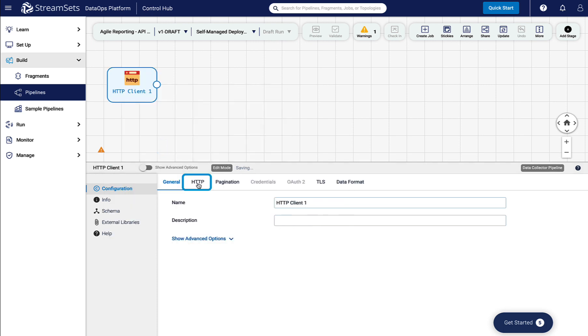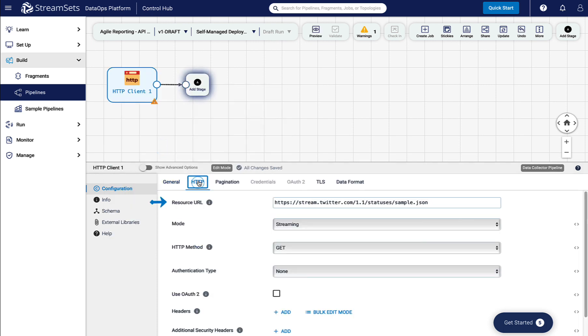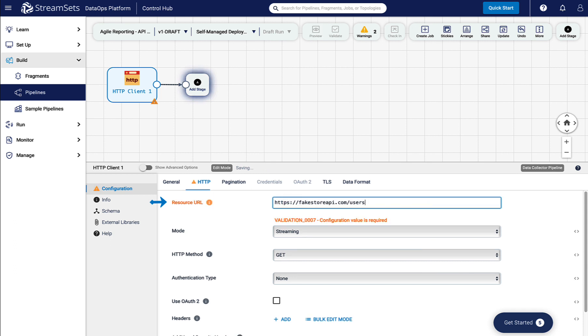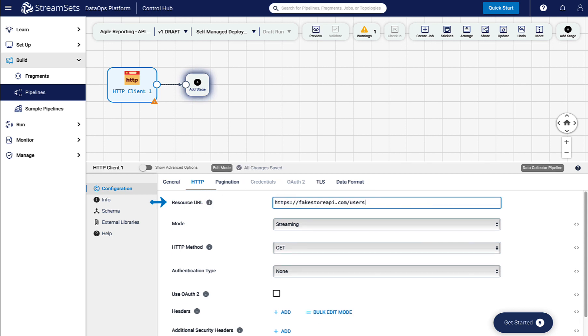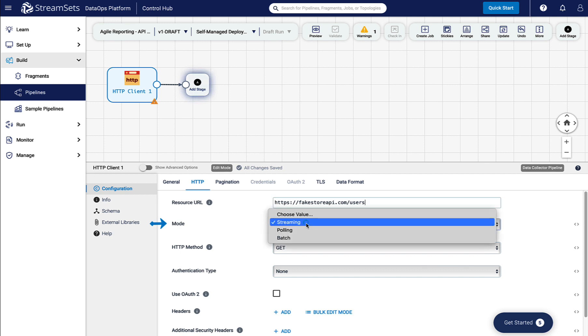Move to the HTTP tab and replace the existing resource URL with the API address. Select Mode as Batch from the drop-down list.